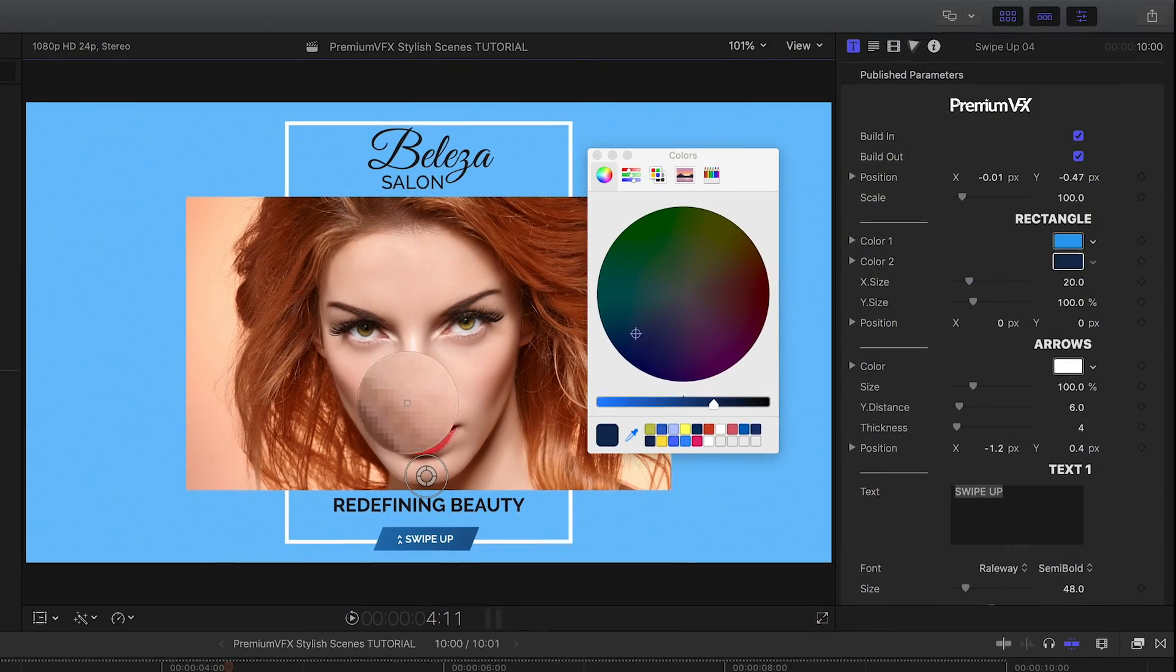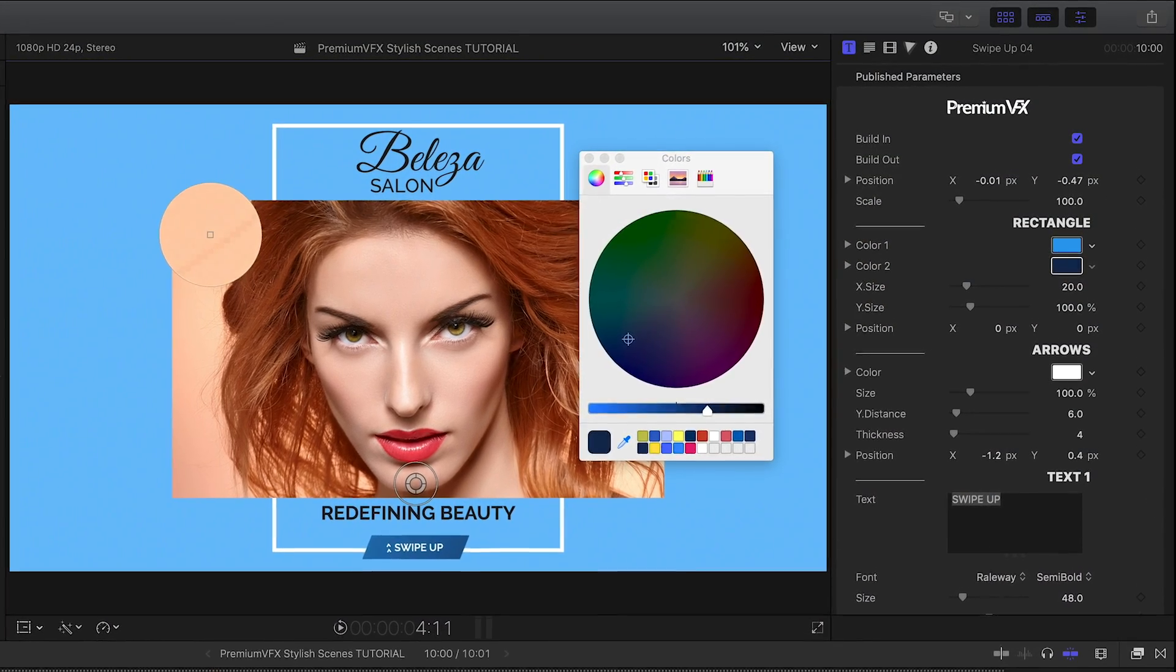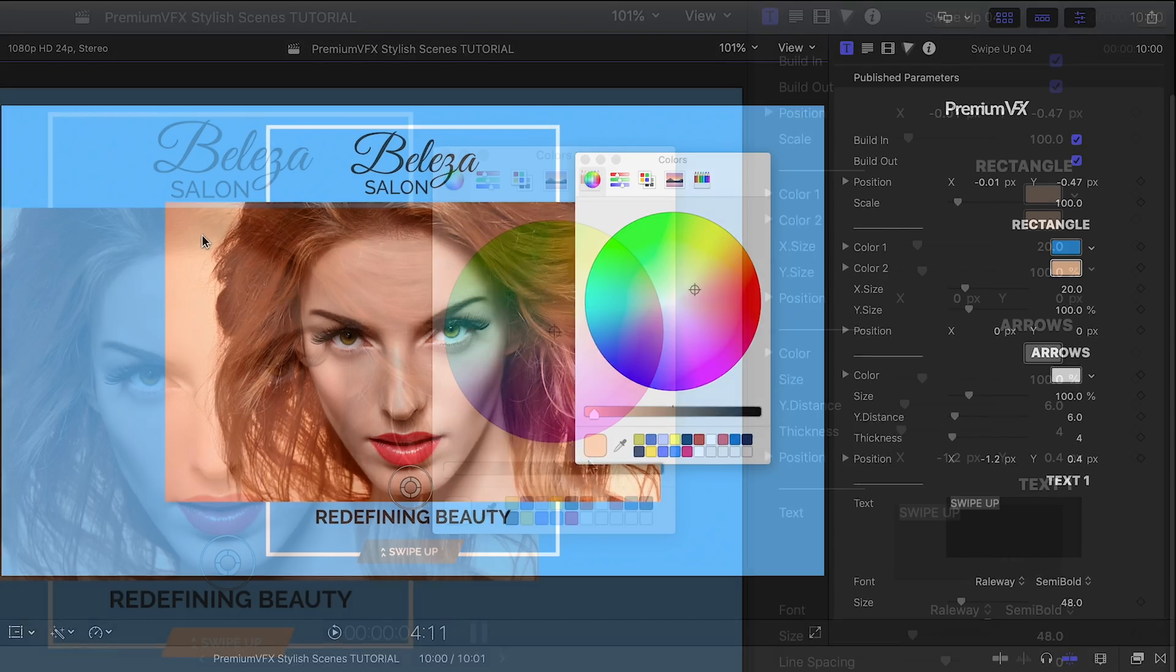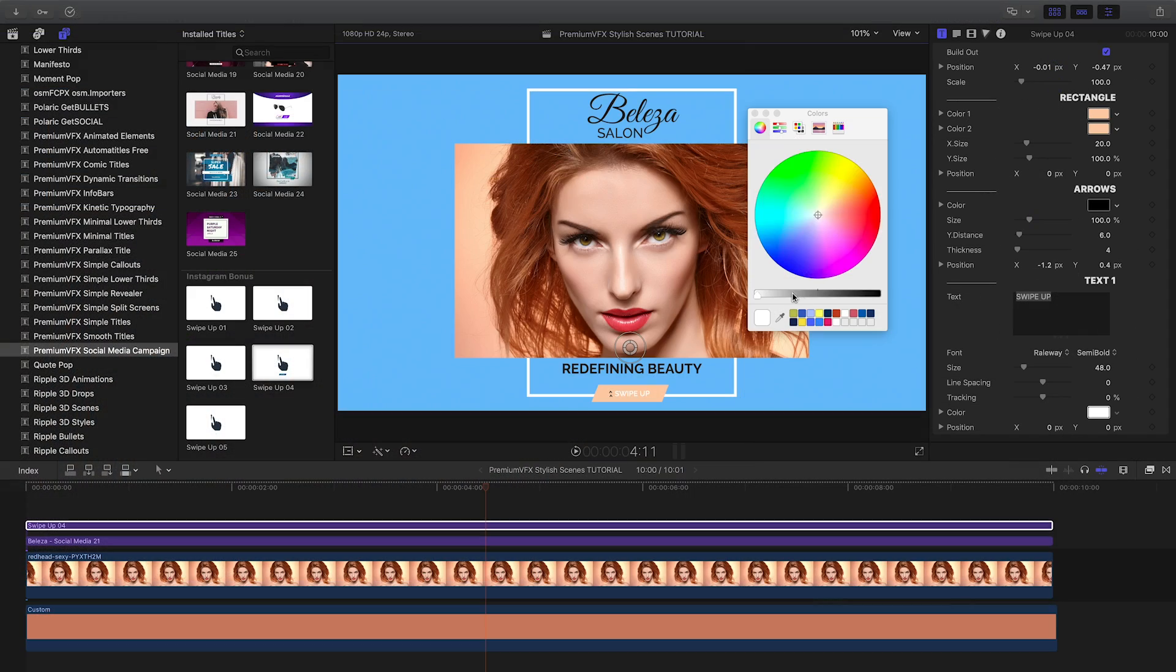I have complete customization of the color of the button, the arrows, and the text.